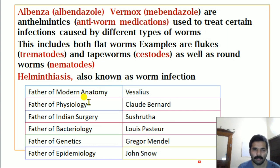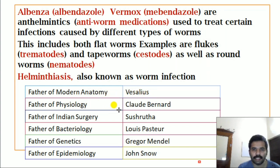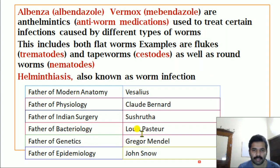Some important points to remember: Father of modern anatomy — Vesalius. Father of physiology — Claude Bernard. Father of Indian surgery — Sushruta. Father of bacteriology — Louis Pasteur. Father of genetics — Gregor Mendel. Father of epidemiology — John Snow.